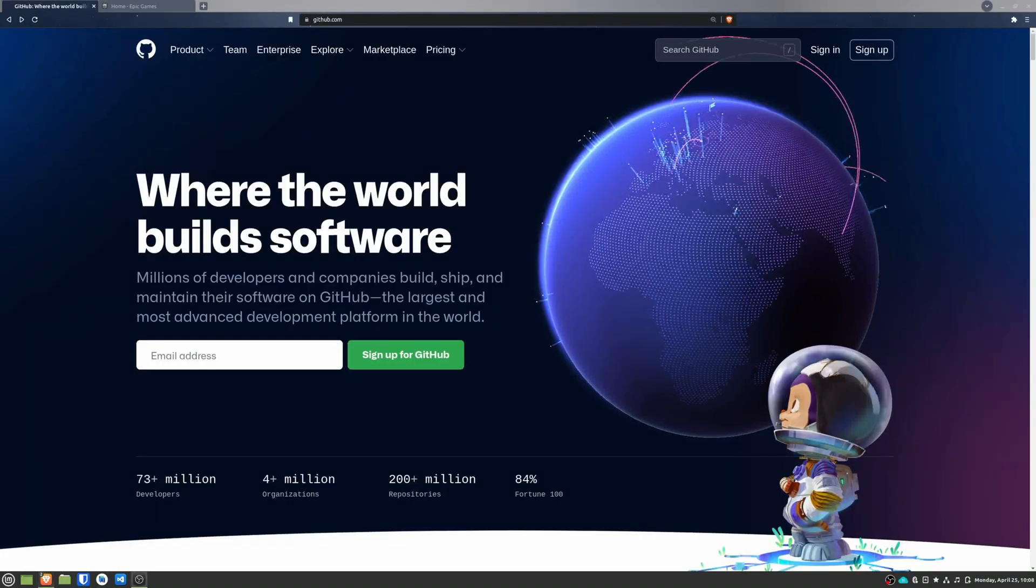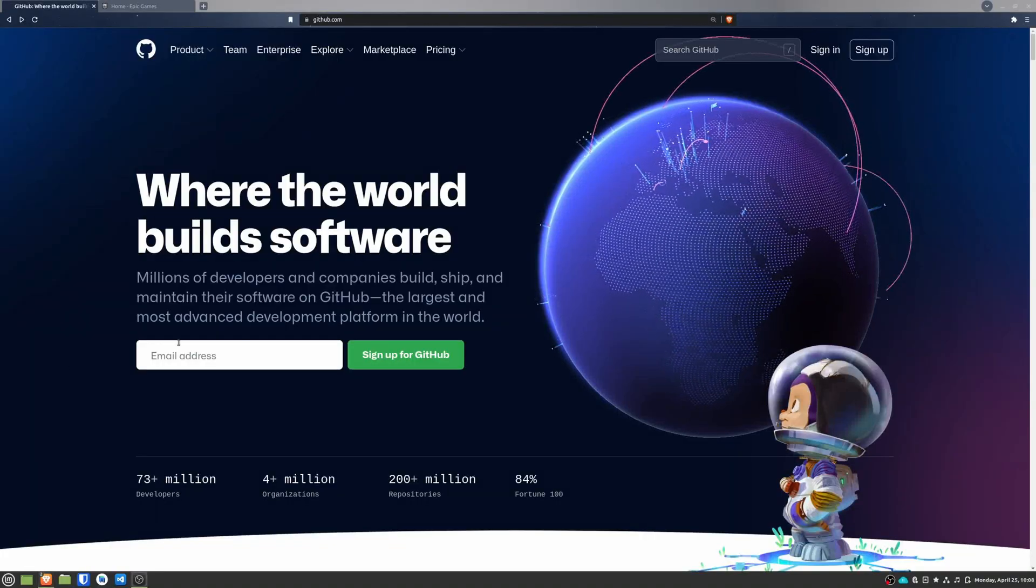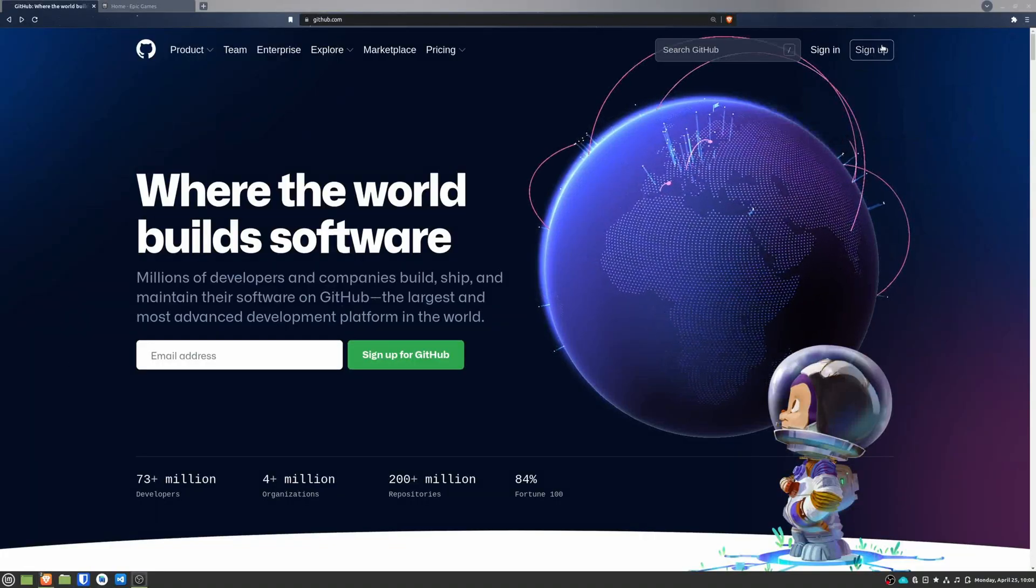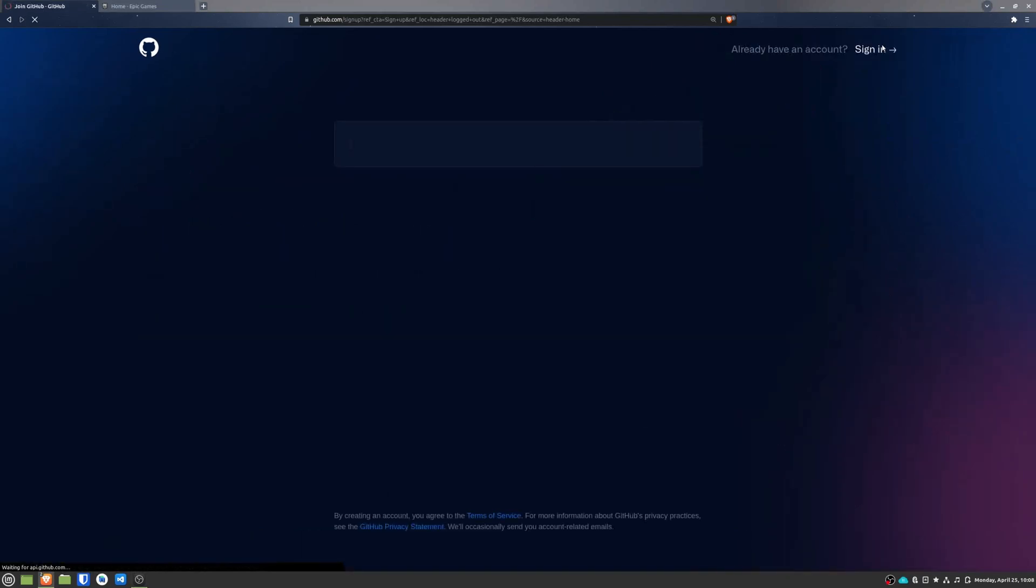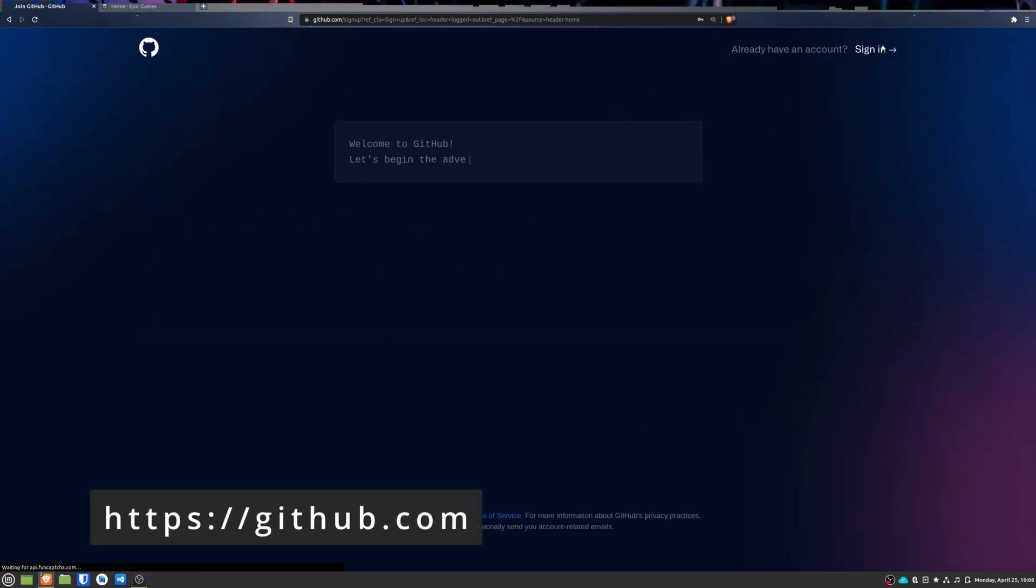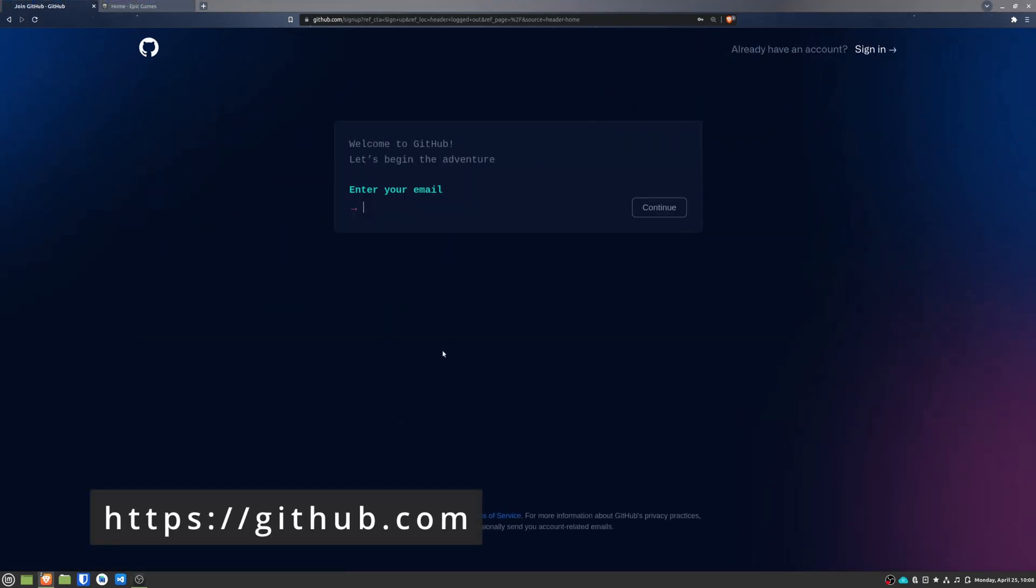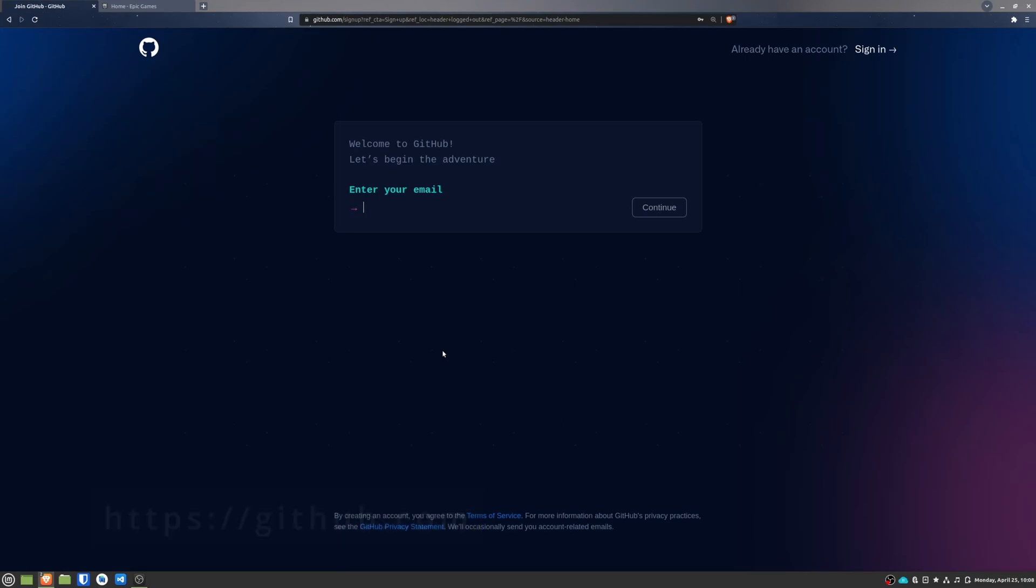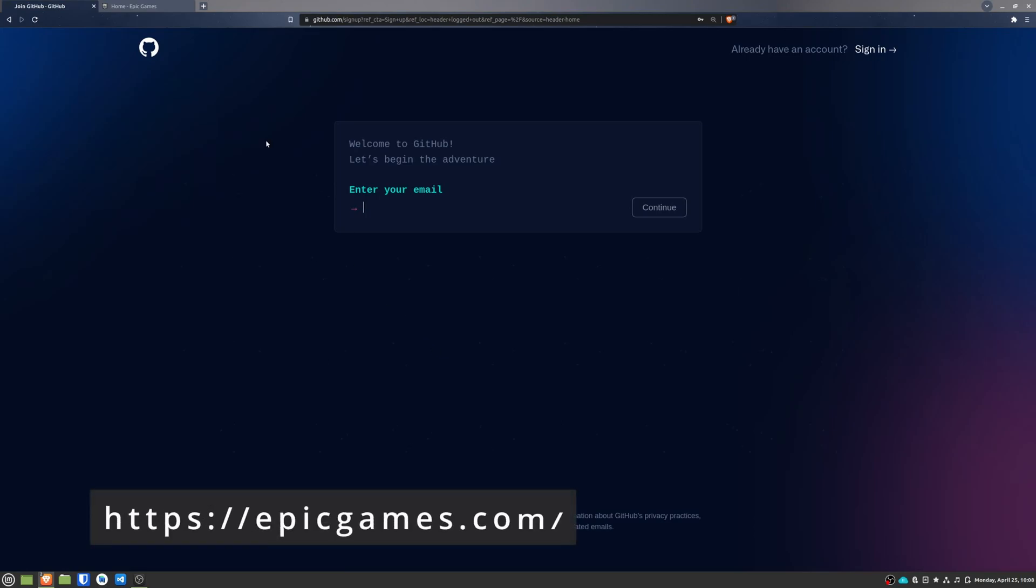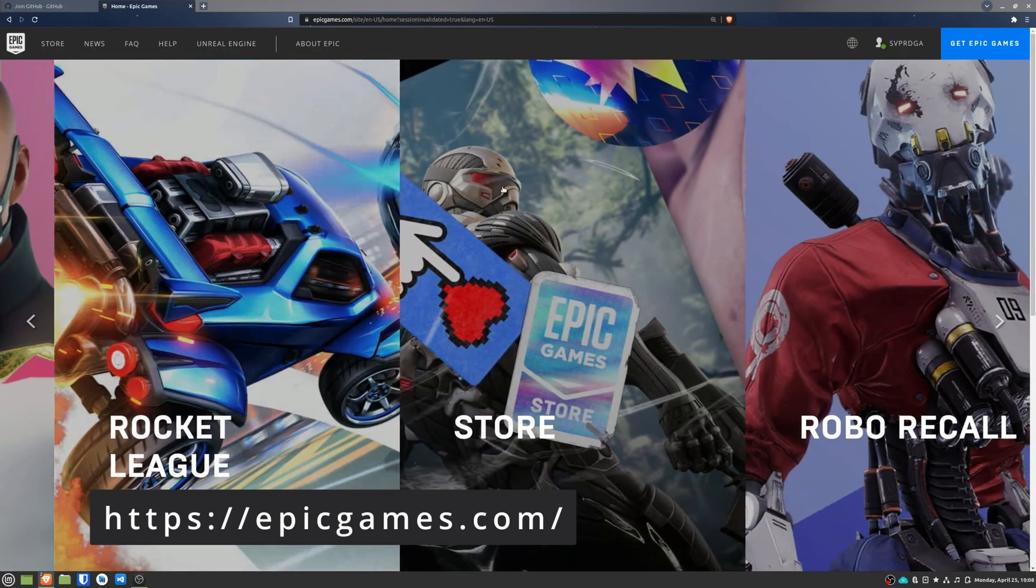First, you will need a GitHub account. If you don't have one, go to github.com and sign up for a new account. Also, you will need an Epic Games account. Go to epicgames.com and create a new account.